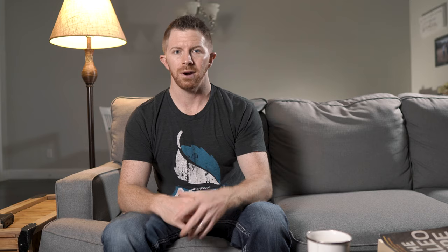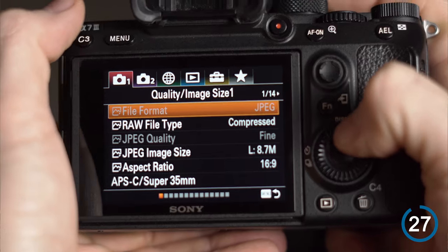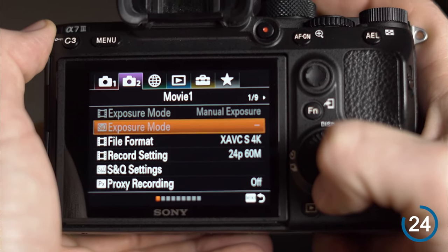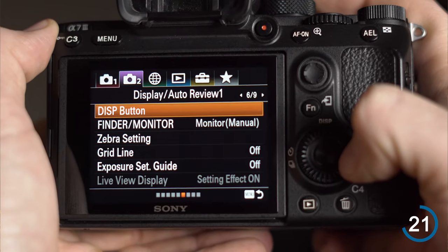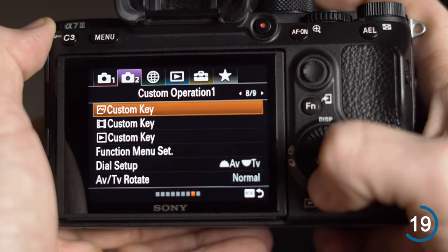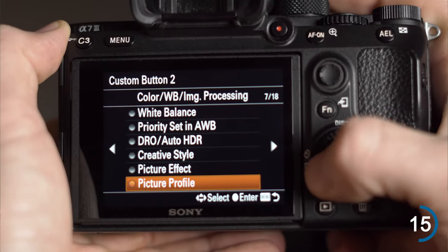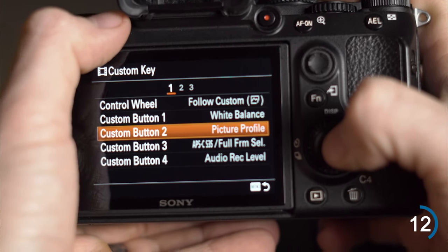Alright, let's start the 30 seconds and get rolling. What you're gonna do is tap menu, go to the camera two icon, Custom Operation One — it's gonna be page eight of nine on the Sony a7 III at least. Go down one to Movie Custom Key, and set Custom Button Two to be Picture Profile.